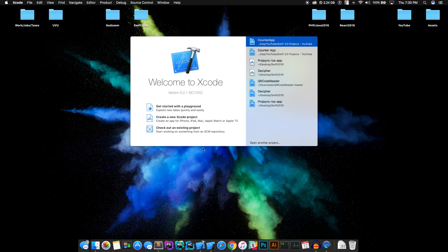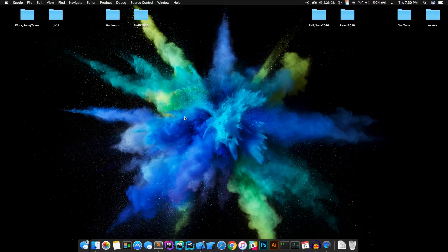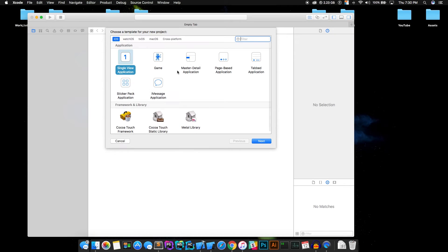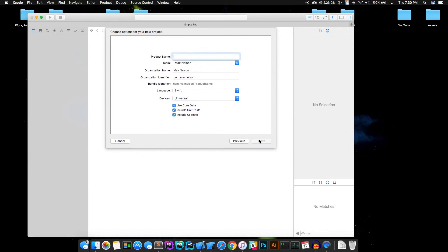All right guys, open Xcode, hit create new Xcode project. Select single view application and name it counter app. Actually, name it dope counter app. Or maybe even dope sick counter app.